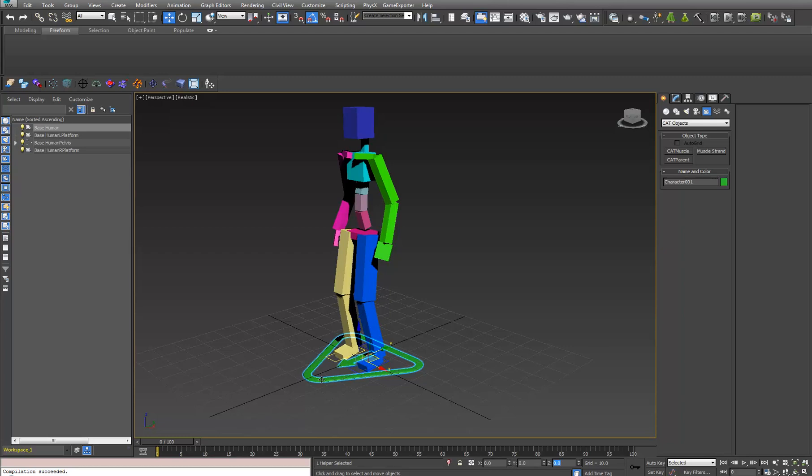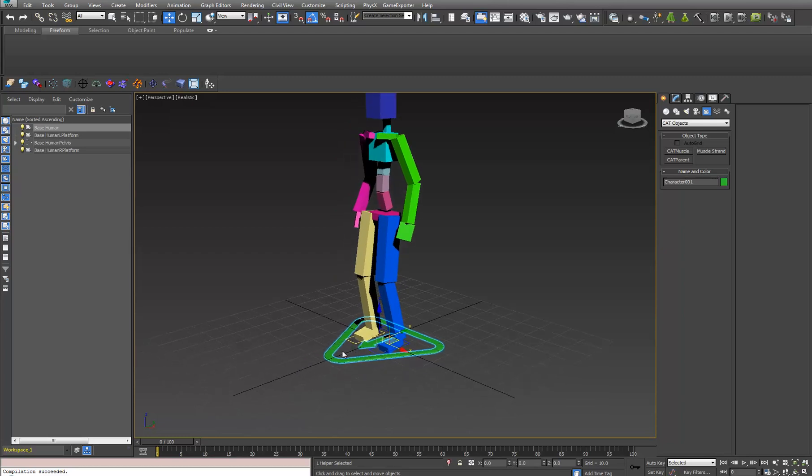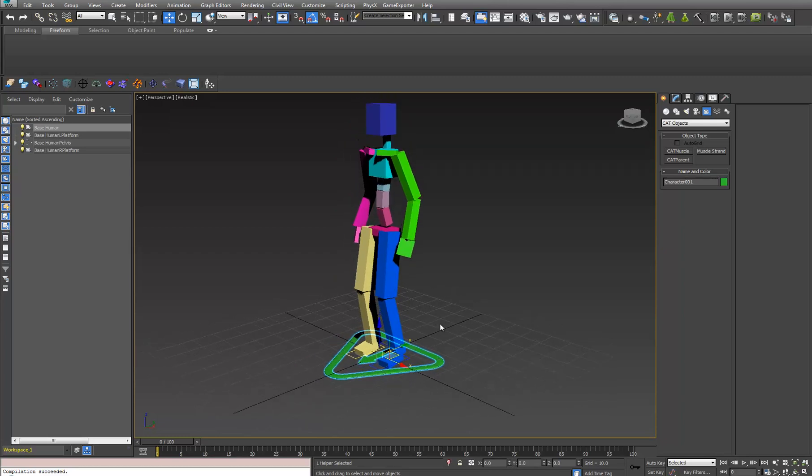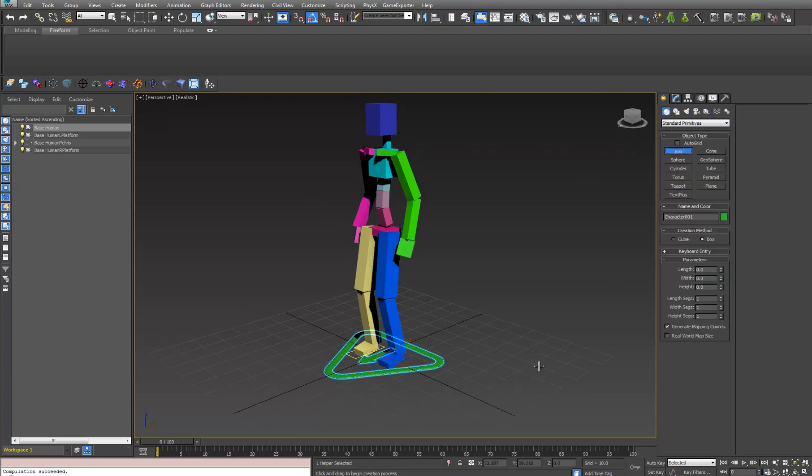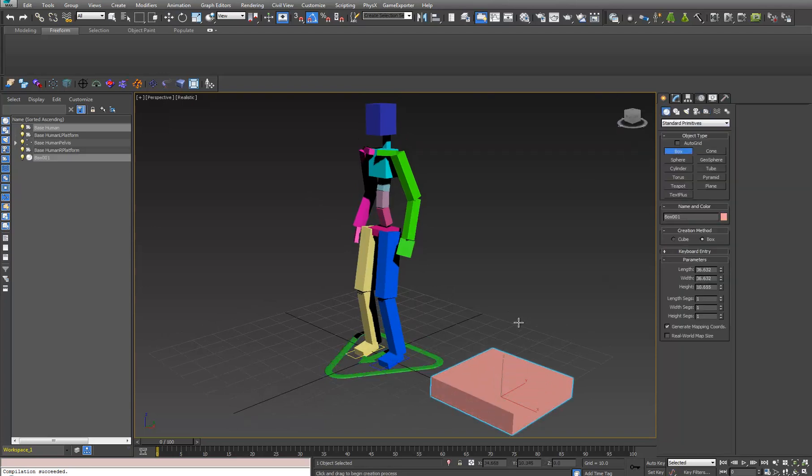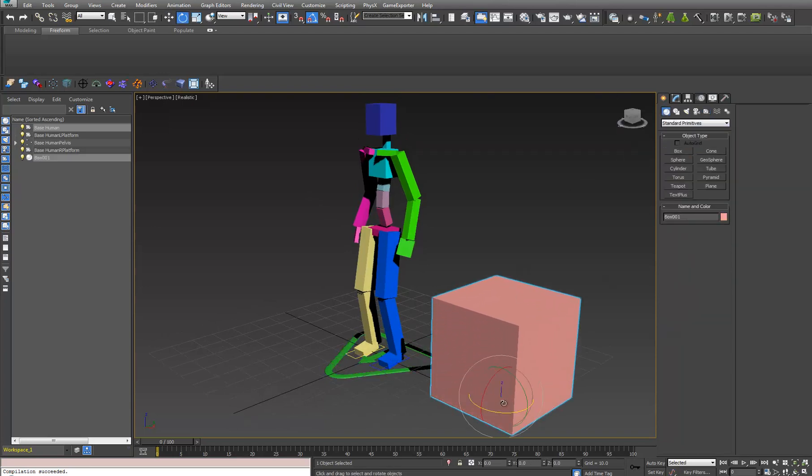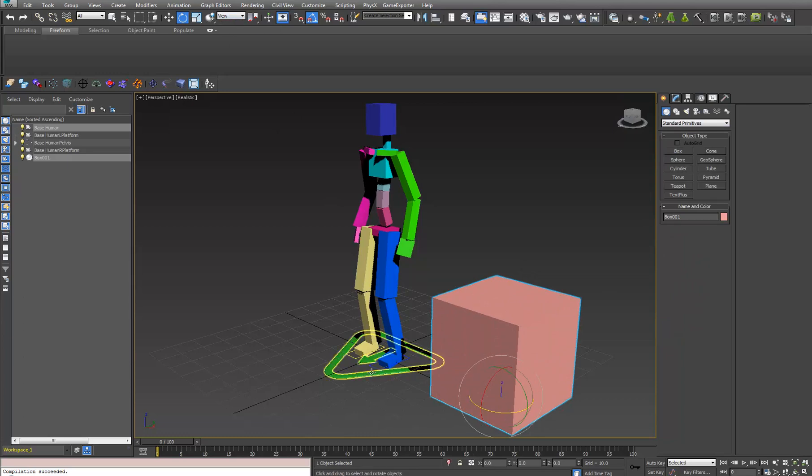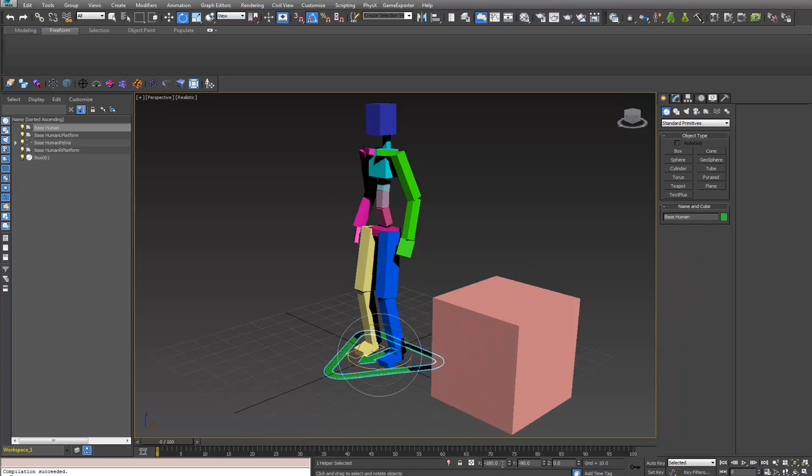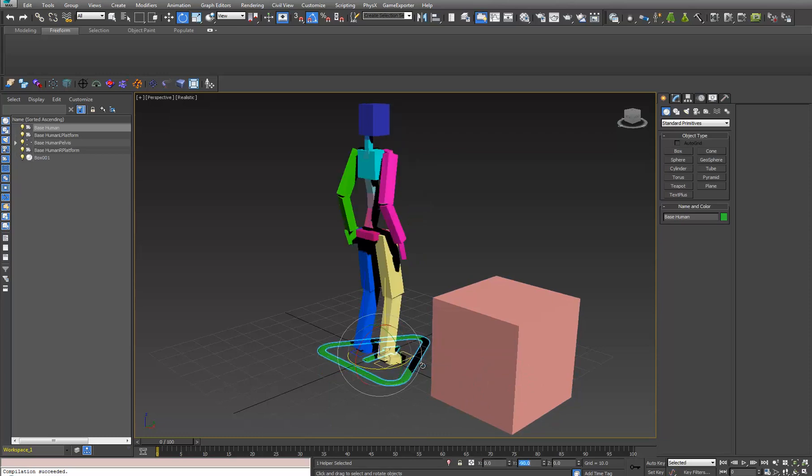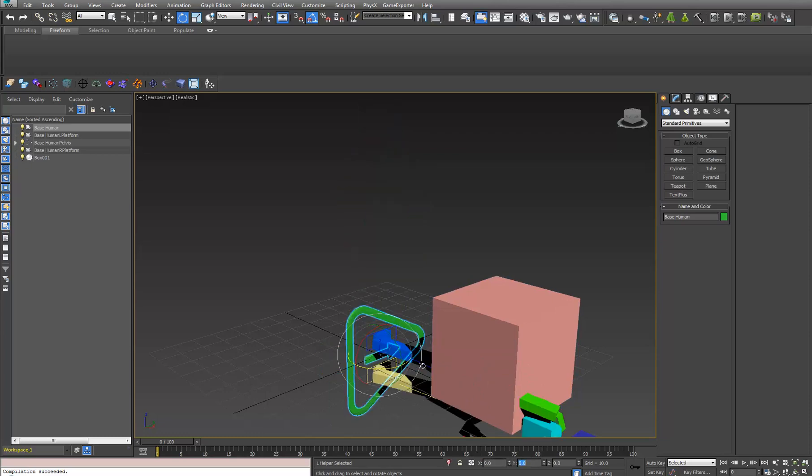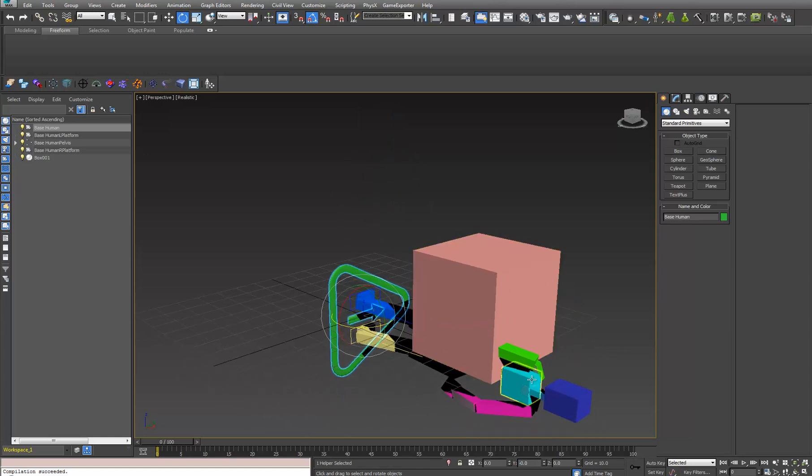The first thing I want to make sure everybody is absolutely 100% aware of is that when a CAT rig is created in default, if I create a box and check its rotation in world axis, it's 0, 0, 0. However, if we look at the CAT rig, it is not 0, 0, 0. It's negative 180 by negative 90, and if we go 0, 0, 0, it goes on its side.